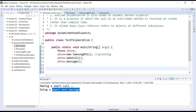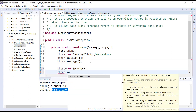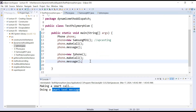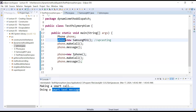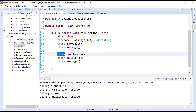Now the same reference variable Phone will refer to the object of iPhone. With the help of phone.makeCall and phone.message — this is the concept of runtime polymorphism, where we are resolving the call at runtime. The same reference variable is referring to the object of Samsung here, and the same reference variable is referring to the object of iPhone here. When you run this, you will see 'making a voice call' and 'doing a multimedia message'.